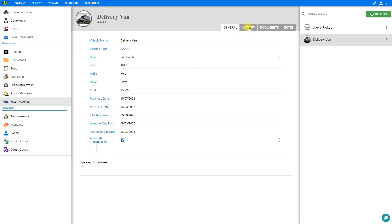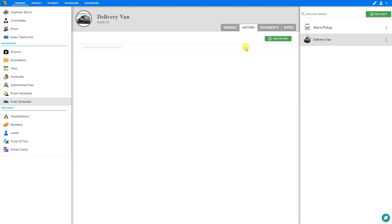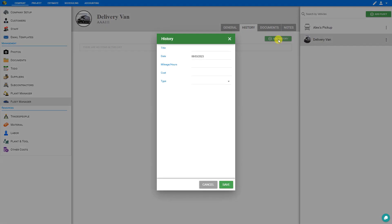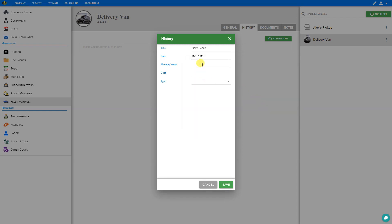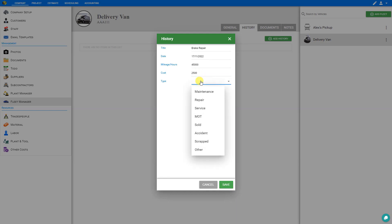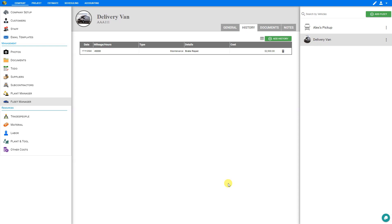Next let's take a look at the history tab for this vehicle. Here we can add as many history items as we want by clicking the Add History button. Let's give this entry the title 'brake repair', set a date, and specify the mileage at which the repair took place — let's say 45,000 miles. The cost of that brake repair was $2,500. From the drop-down menu we can choose a type: whether this was maintenance, repair, service, ministry of transportation, sold, accident, scrapped, or other. In this case we'll say maintenance and save. That's now added to our vehicle history.